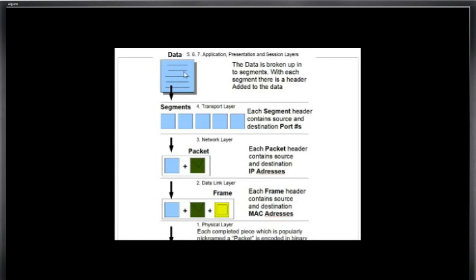Let's say we're going to send an email. So we've got our email here and we're using our email program. At this layer we're working with data, working at the application layer with our email client. Let's say Outlook Express or something like that.